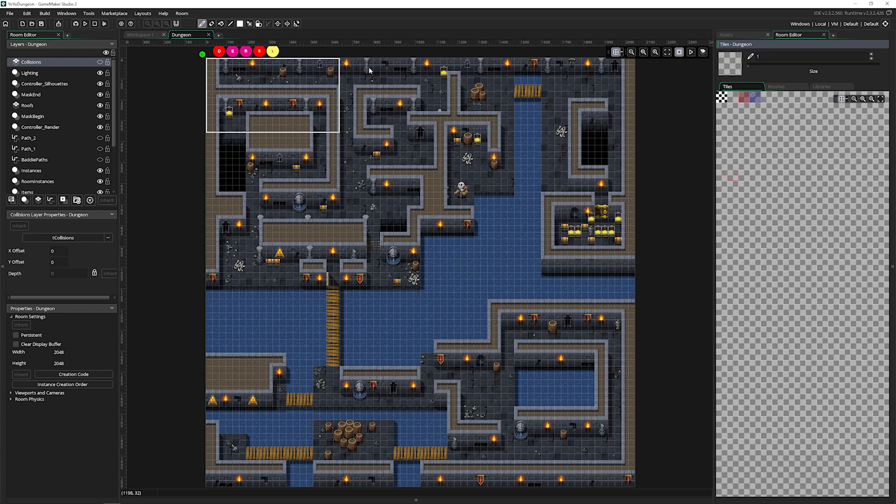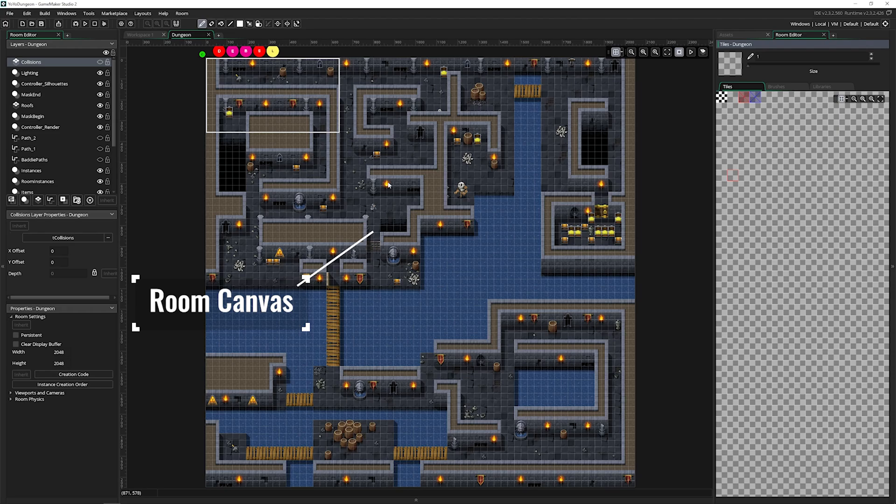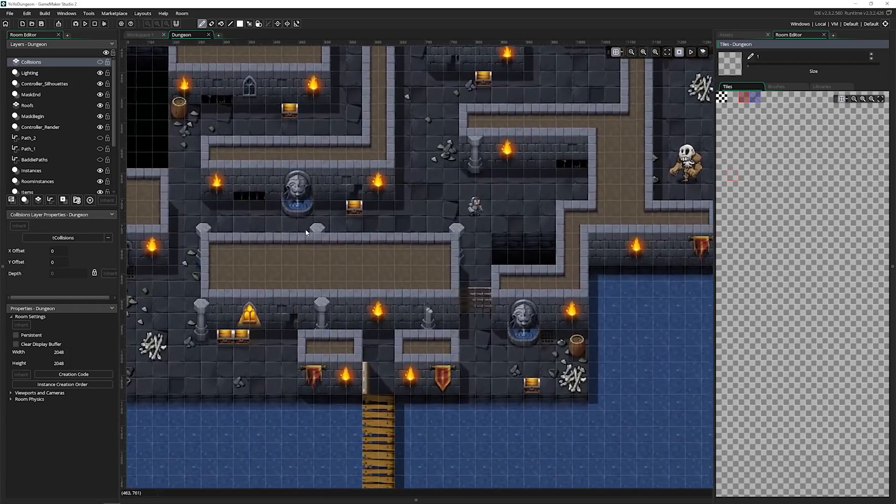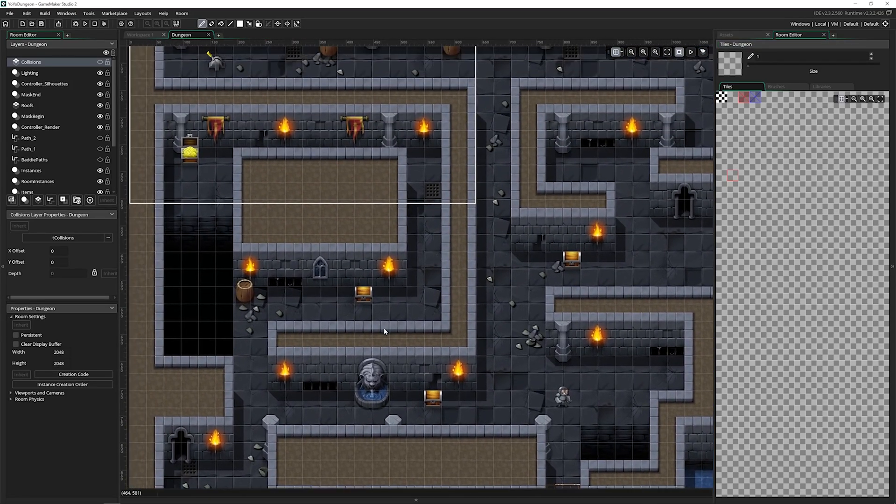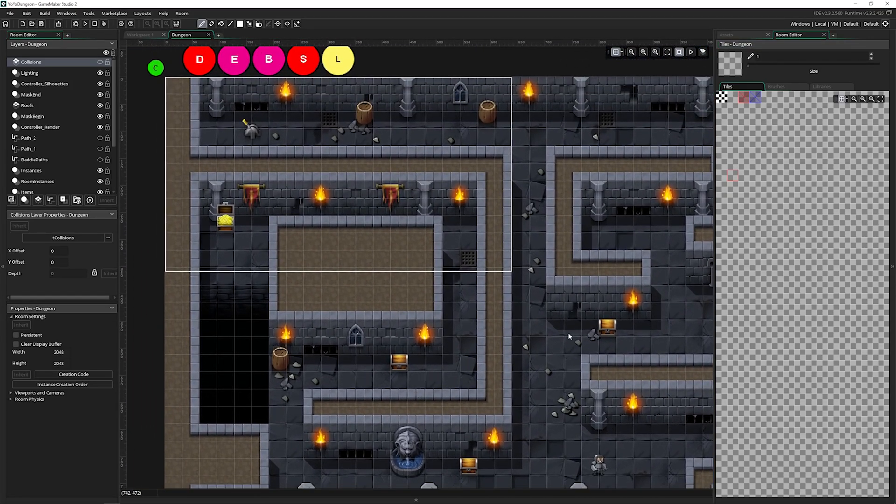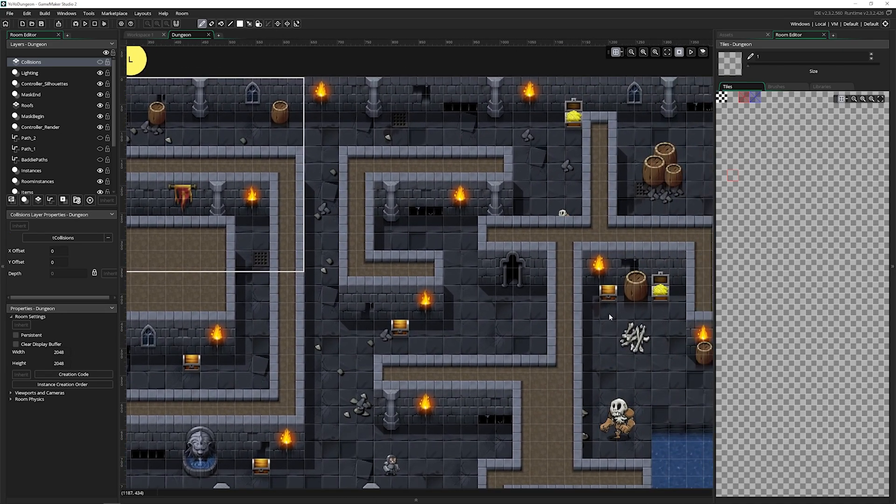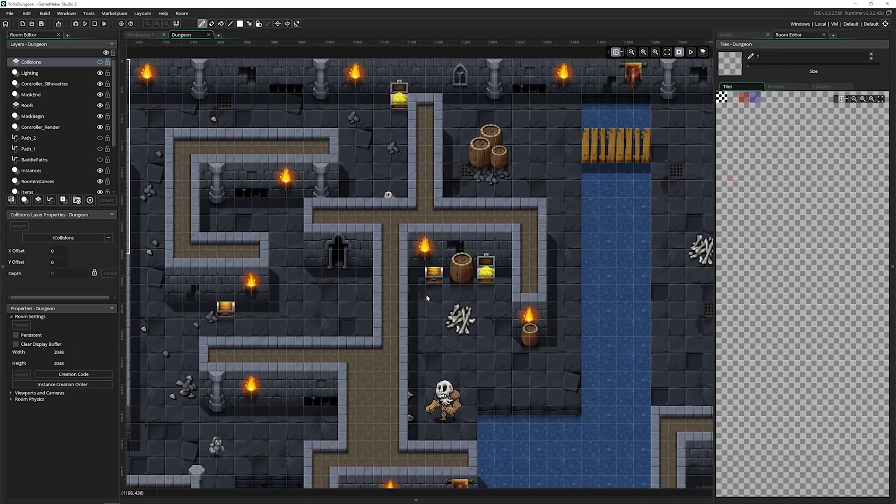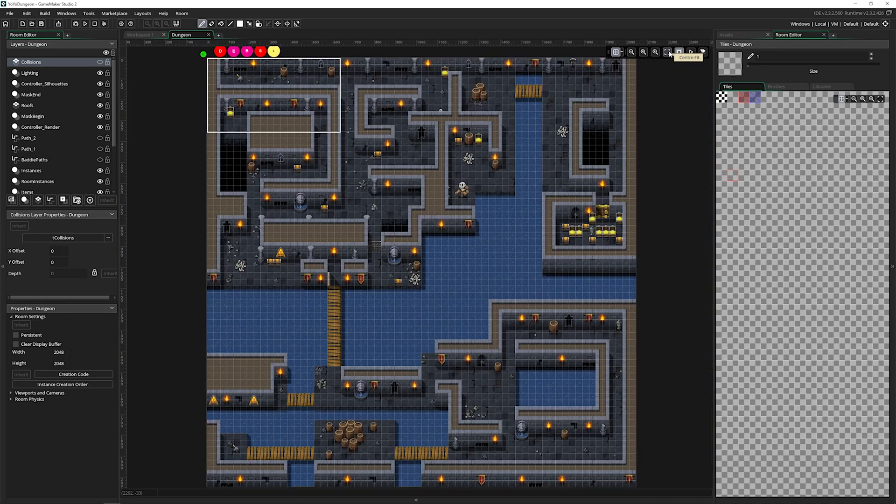We're going to be tackling everything to do inside of this room editor and there's quite a bit. Let's dive in. The first thing we've got here is the room canvas, which is everything you can see right here. If I hold control and use my middle mouse wheel to zoom in, we can take a closer look at this canvas. This is a really well-built room.